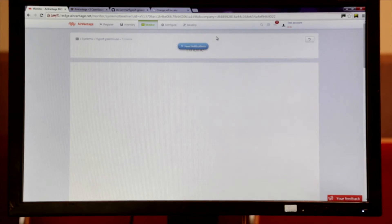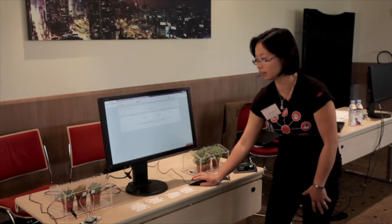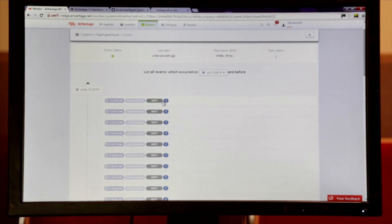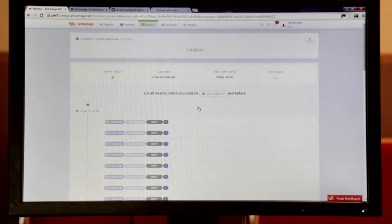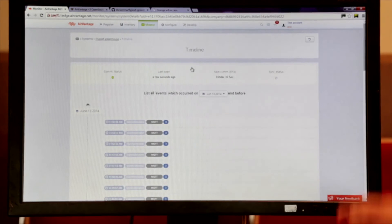To facilitate the troubleshooting, we can also use another view, which is the timeline, which allows us to access to every single communication between the device and the server.